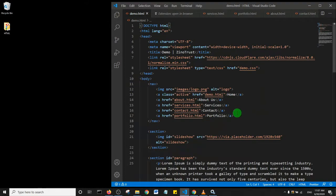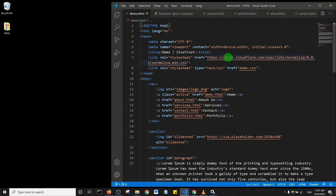That's how you open whatever you're working on right from your Visual Studio Code to your browser using the shortcut Alt+B.